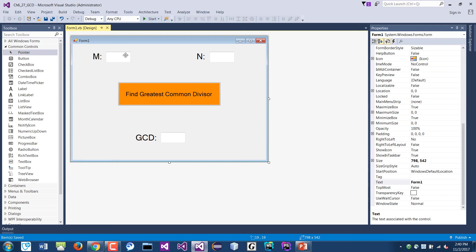So the idea is to read the number from the txtM and txtN text boxes, and then we have to divide that into a certain number. See if the number can be divided into both of those numbers. If it is, then that is the greatest common divisor.